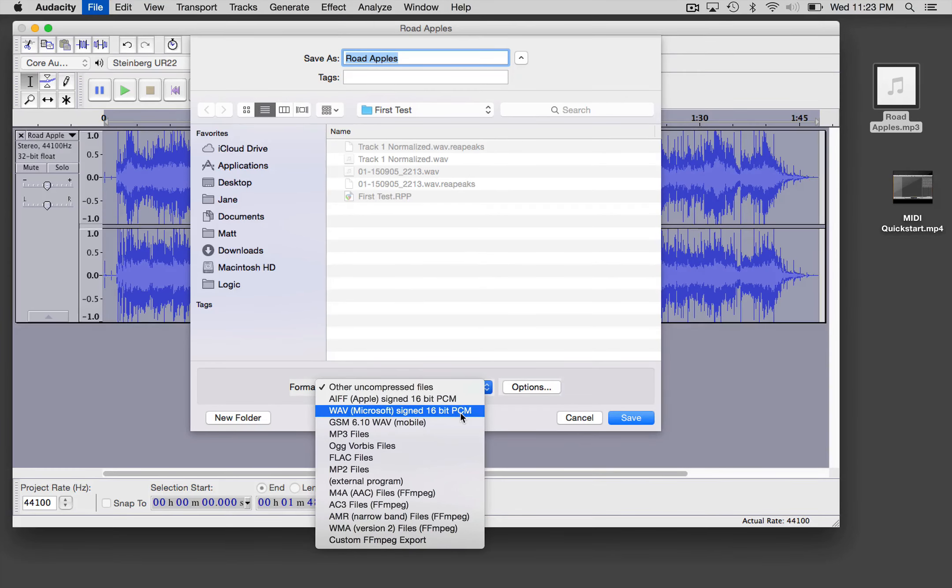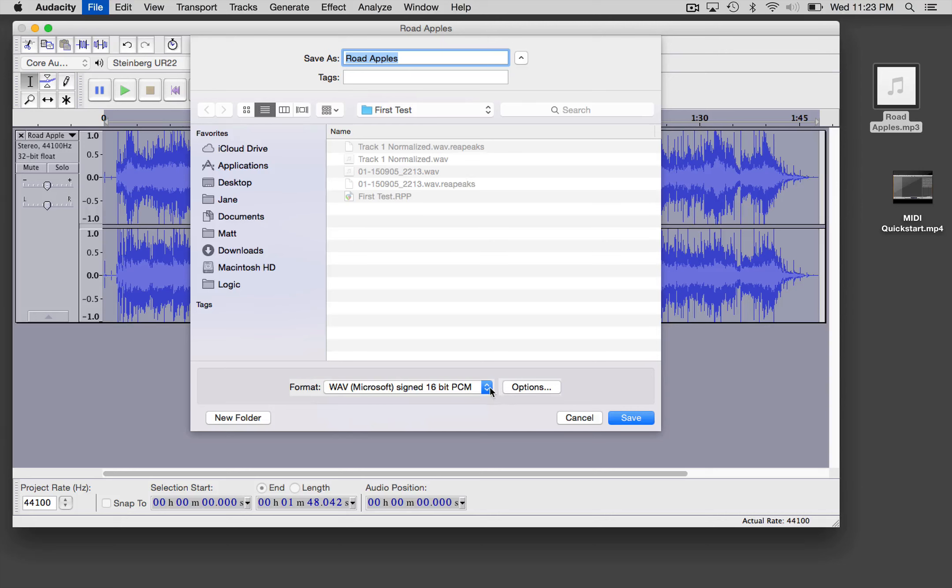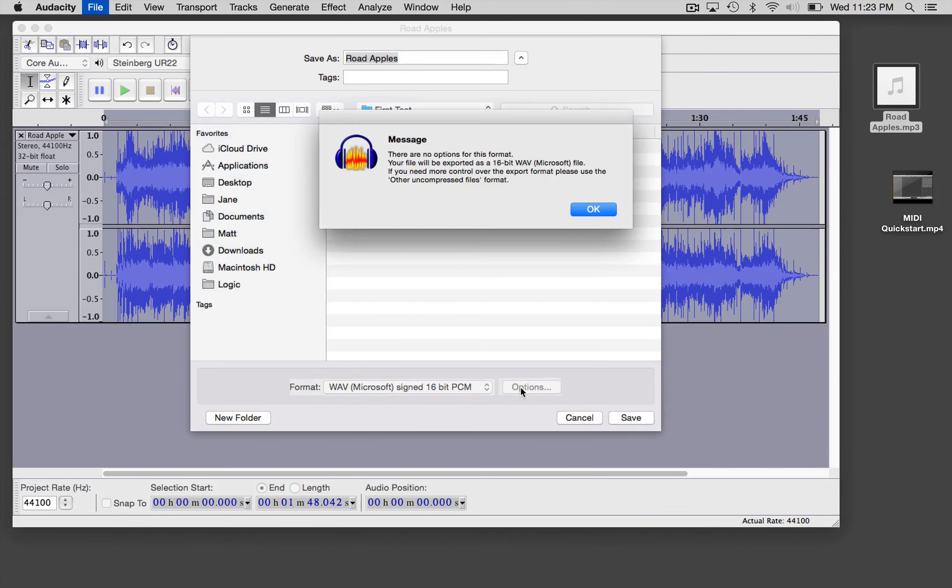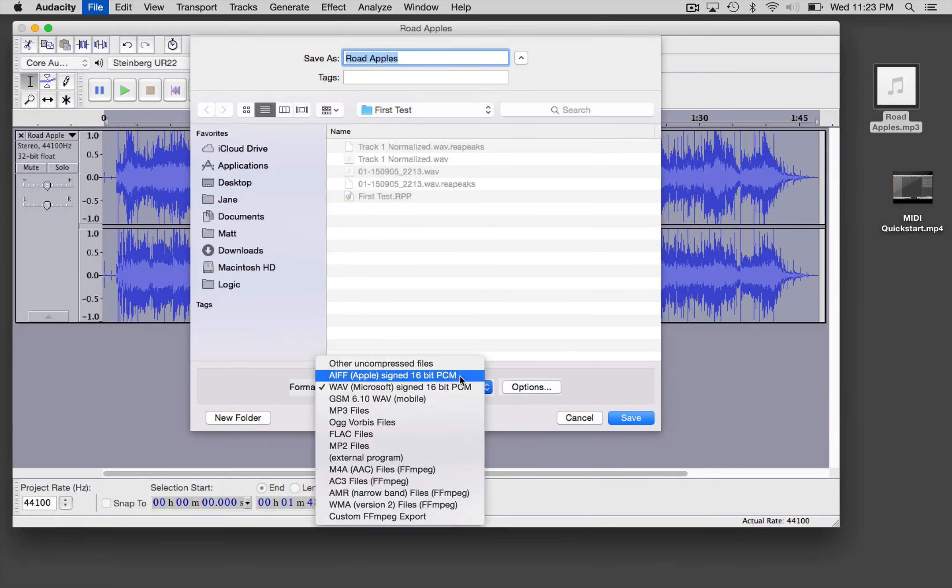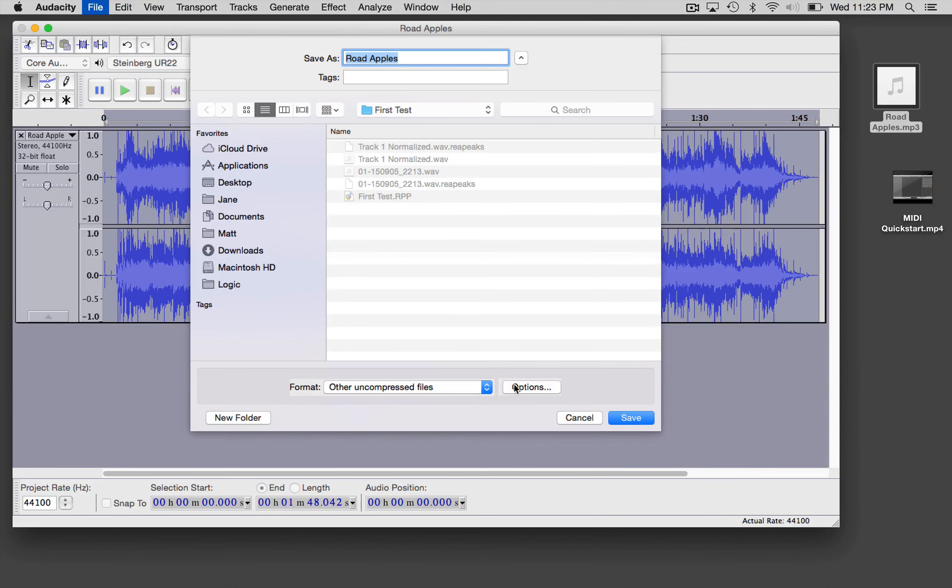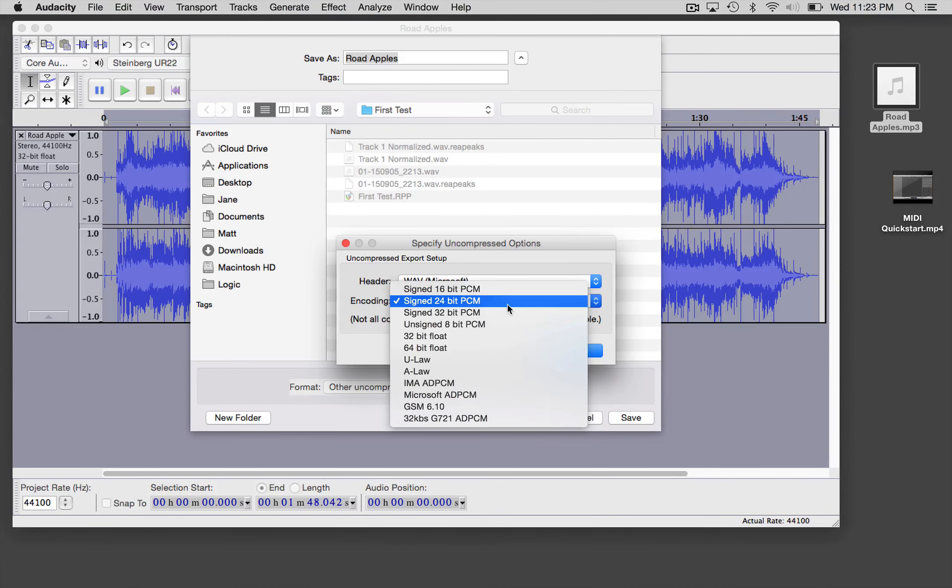But in this assignment I'm being pretty specific about what I want. Some people, and in future assignments you might have to do 24-bit PCM, then you'd have to go to other uncompressed files, and then you'll find that 24-bit PCM is an option there.